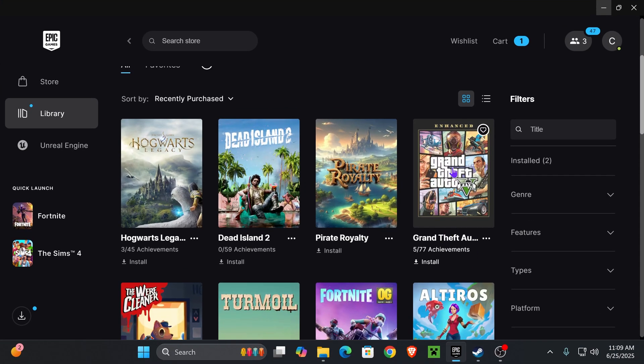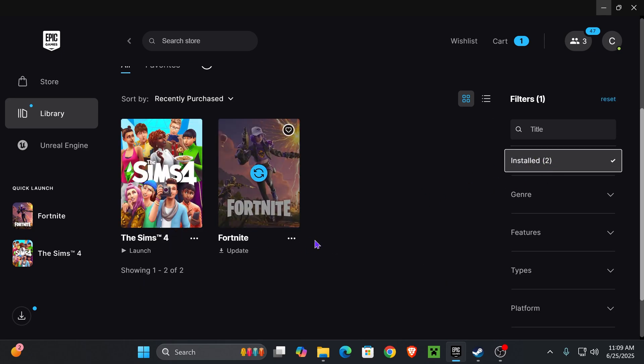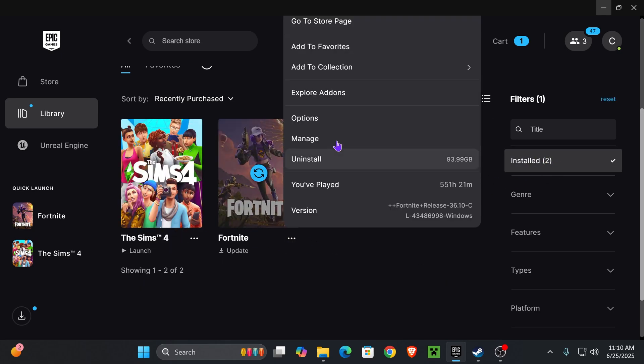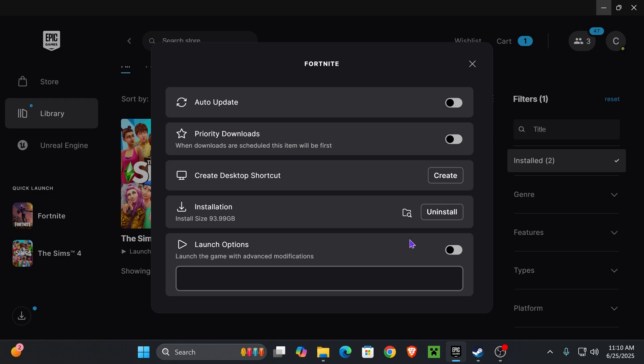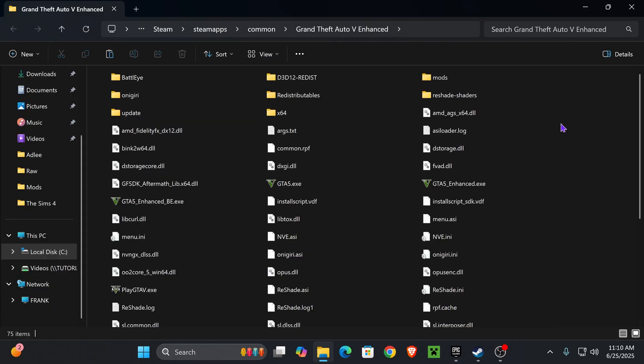I don't have GTA installed through Epic Games, but if you have it installed—let's say this was GTA 5—you would press on the three dots, press 'Manage,' then press 'Open Install Location.' That will open the installation folder of GTA 5.